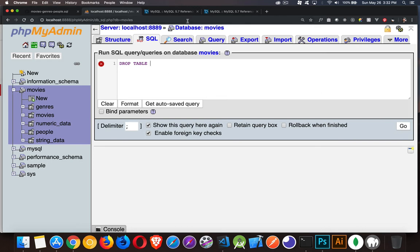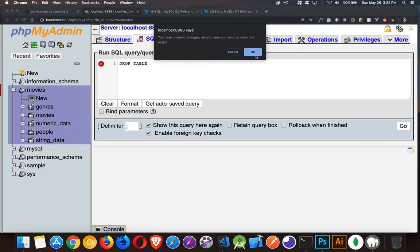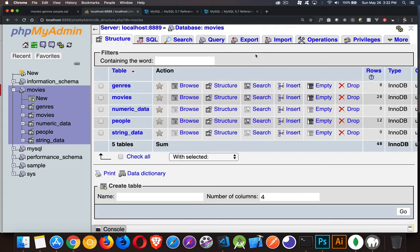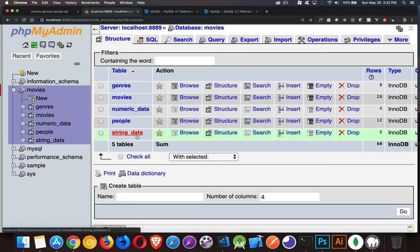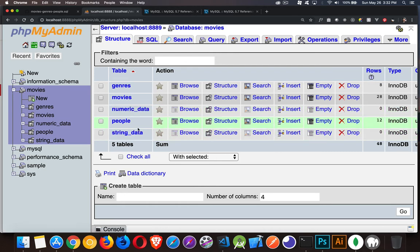So if you want to try and prevent some errors, I'm just going to jump back here. So numeric_data, string_data, these are the two tables that we're going to get rid of. If you want to try and prevent errors and tell the database,